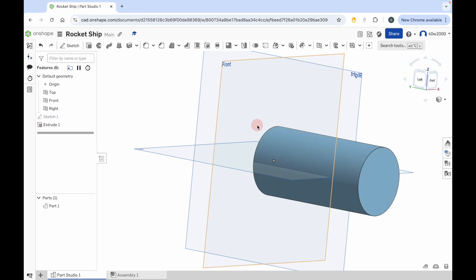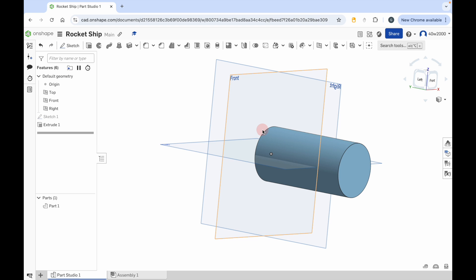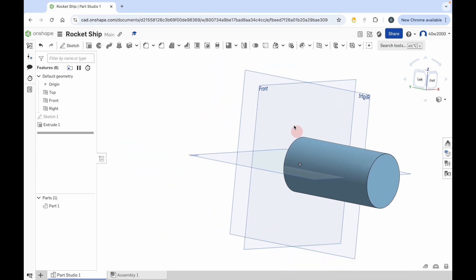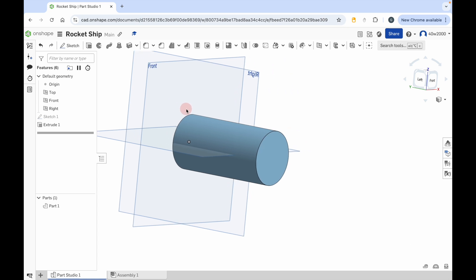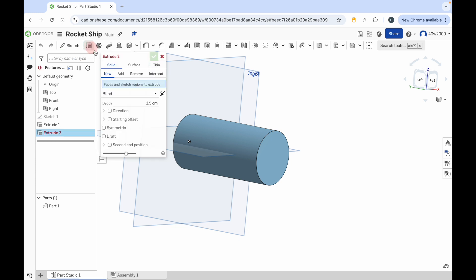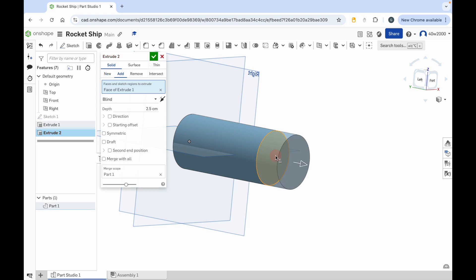Now we're going to zoom out slightly. If you want to reposition the camera, you can hold the middle mouse button or the scroll wheel down and then move the mouse cursor up, down, left or right to reposition that. Now click on the extrude tool again and then go to the end of that cylinder — you can see it's highlighted in orange. Click that and it will give us again that default extrusion of 2.5. But what we want to do is taper this cylinder inwards so the rocket gets more narrow as it gets towards the end.